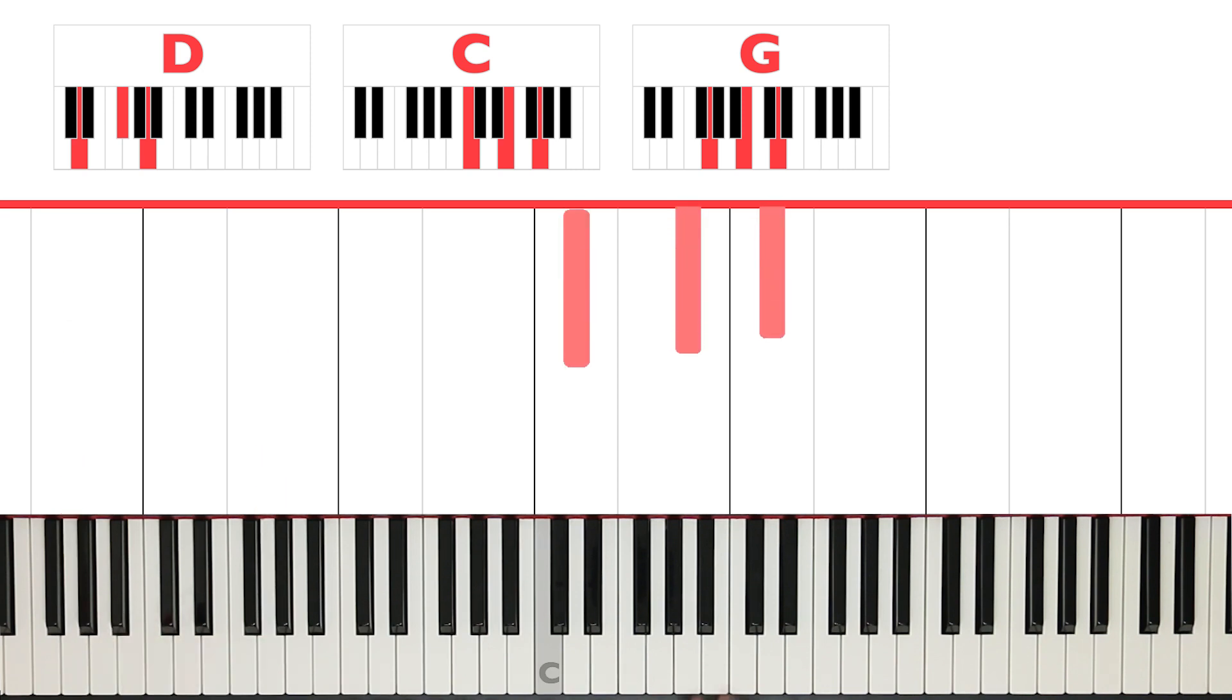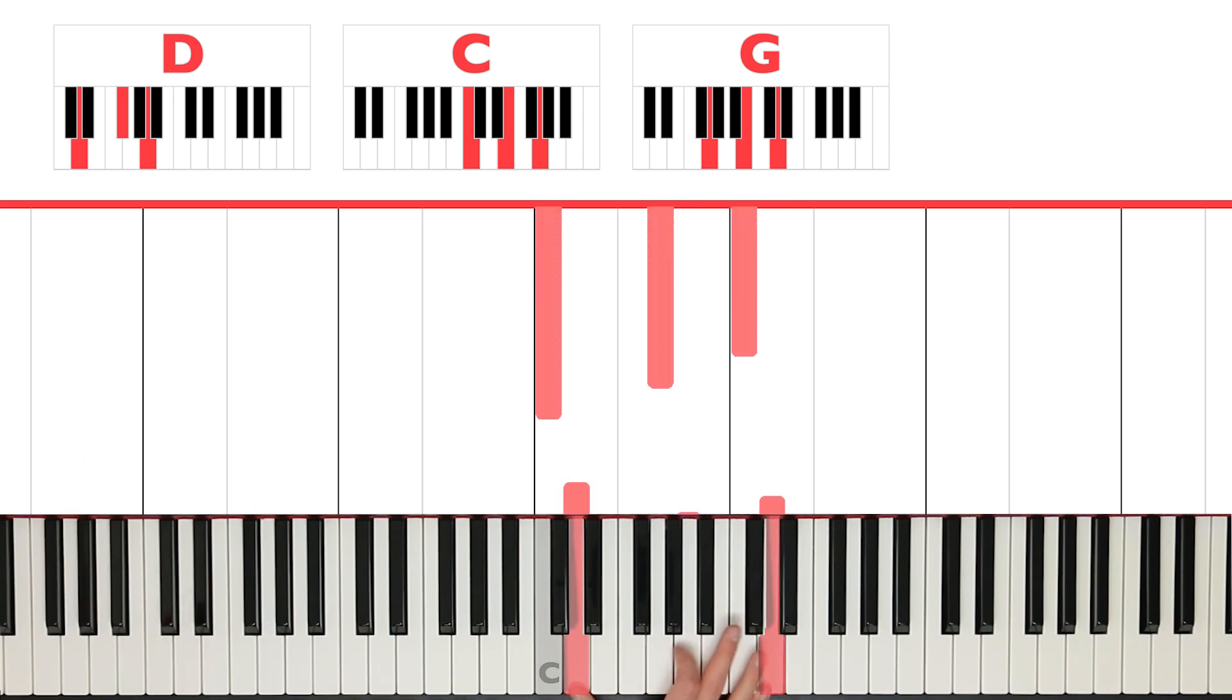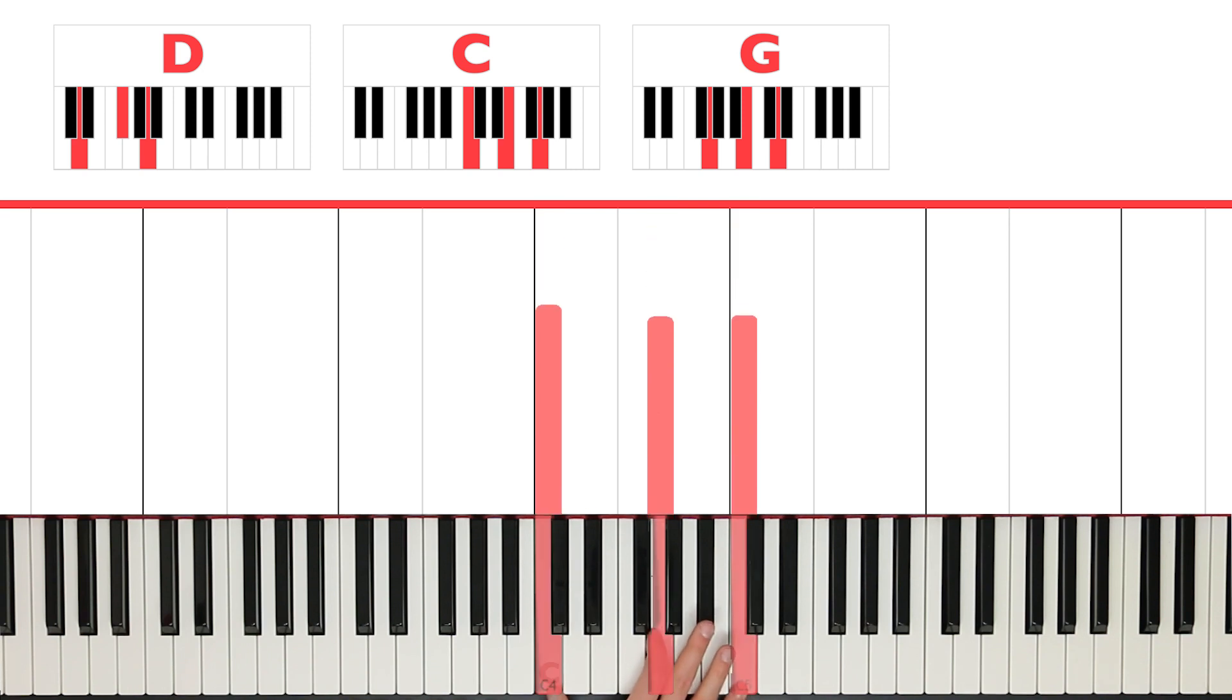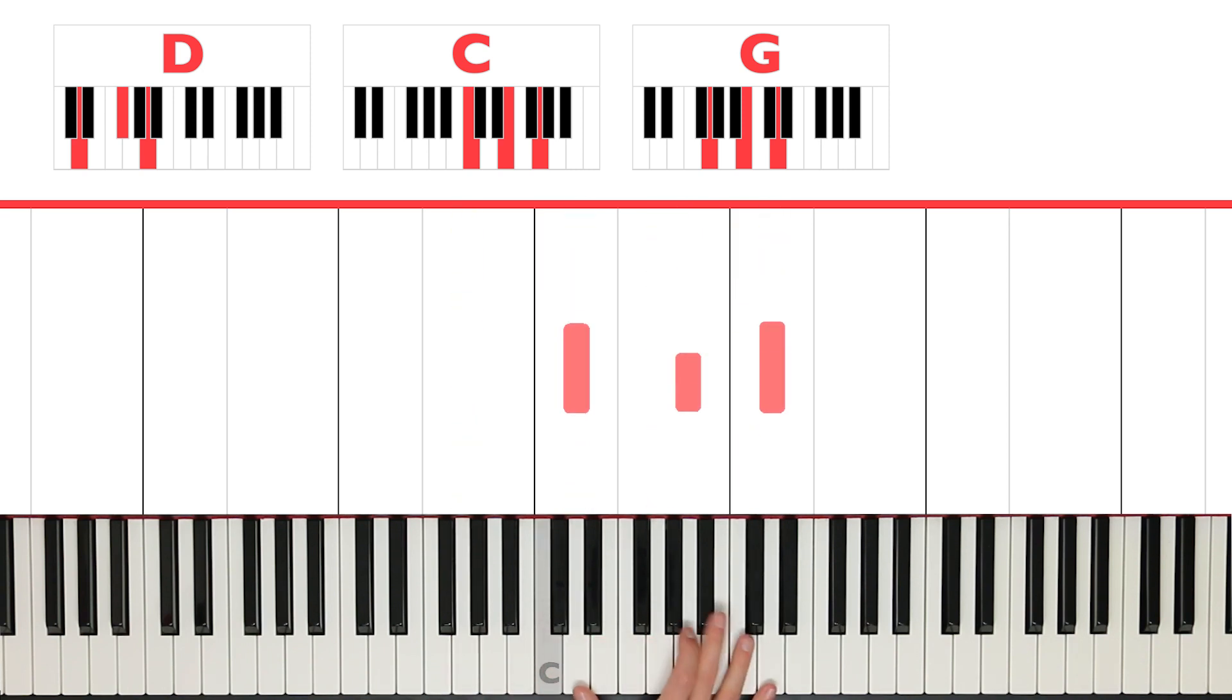The right hand is going to play D, A, D, then C, G, C, and then G and B. So like this, right there.